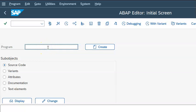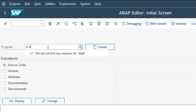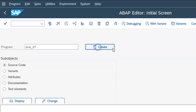I'll write a program here — ZBA_smartphone — and just hit Create.